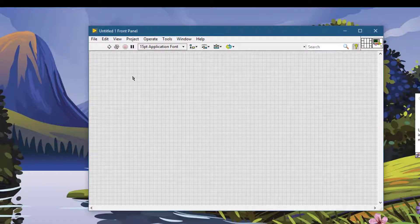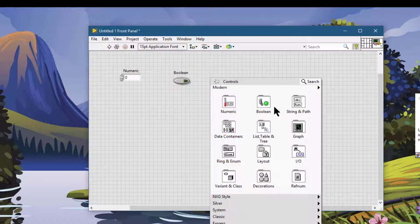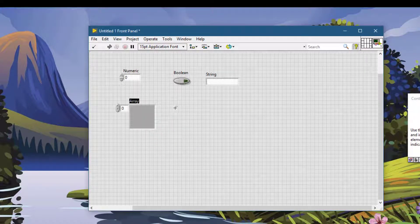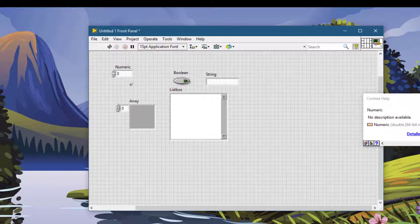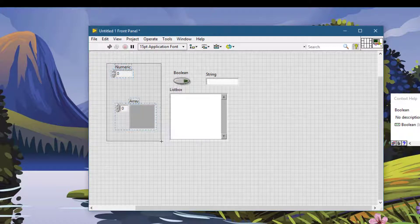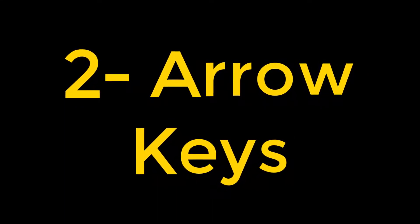If you have multiple objects on your front panel or block diagram, you can use this trick to select them or add them to your already selected items. Press Shift and then click — that item is selected. If you already have two items selected and you Shift+click, the third one is selected and added to the previous selection.